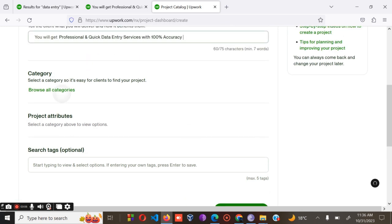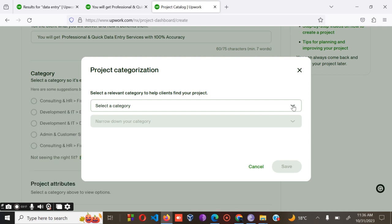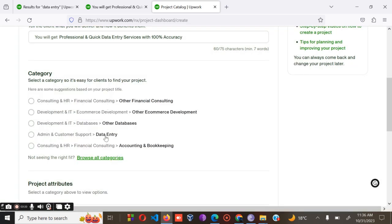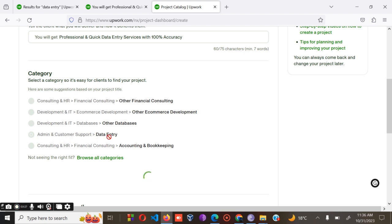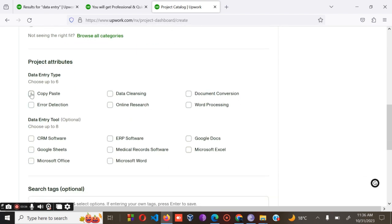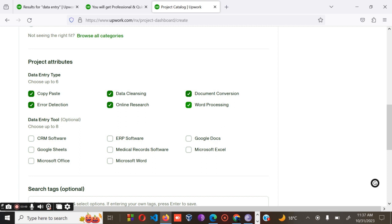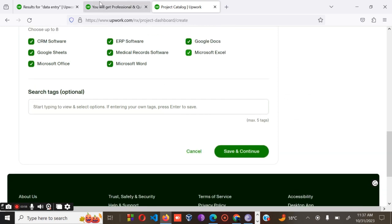The next part is where you browse the categories. The category for data entry should be 'Admin & Customer Support' as the main category, and 'Data Entry' as the sub-category. You can then select all of the relevant services such as copy-paste, error detection, data cleaning, online research, documentation, document conversion, and word processing — copy all of these.